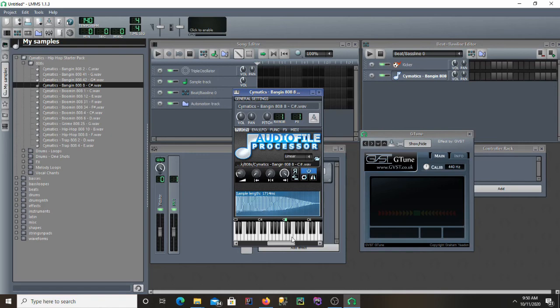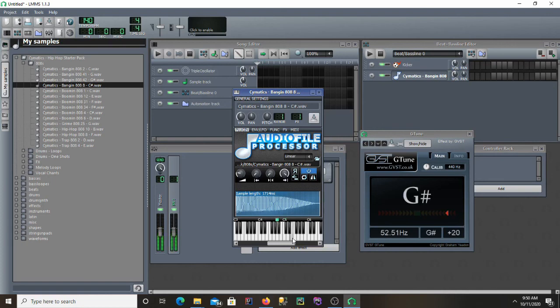As you can see, let me play an E. You get an E. Before, you didn't get an E, you got a G sharp. But now you get an E.